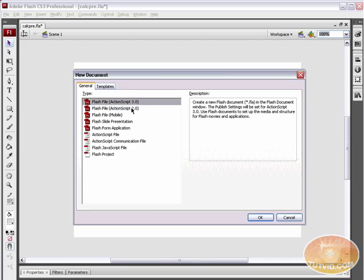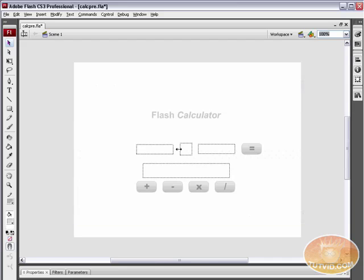But if you have already created one using ActionScript 3.0, just go into Publish Settings, make the switch, and you're good to go.